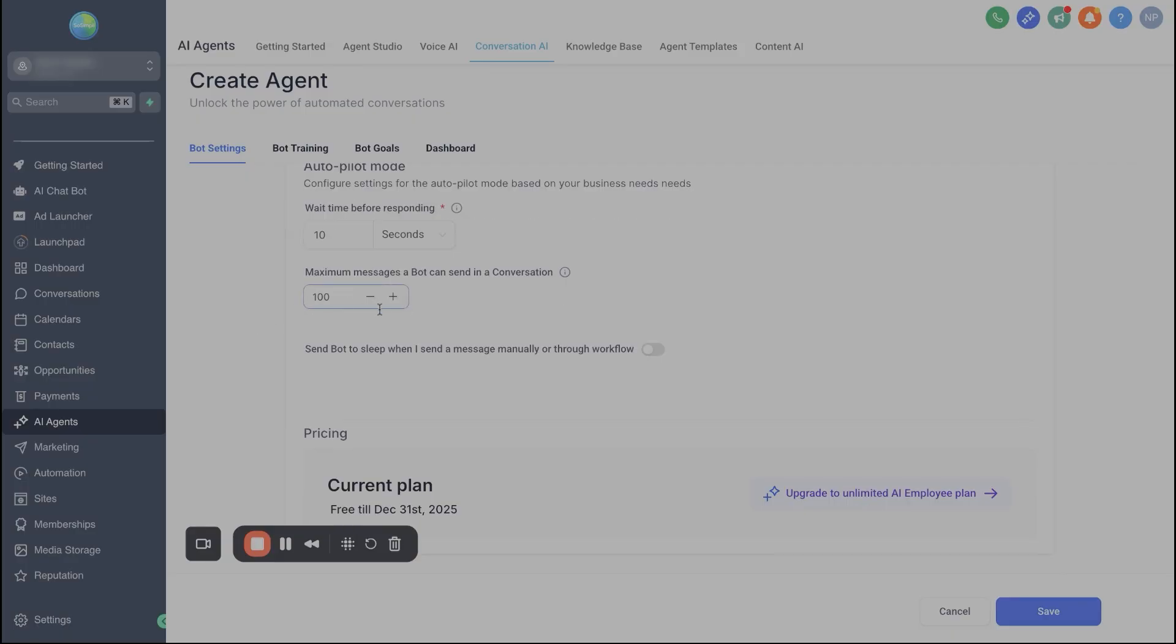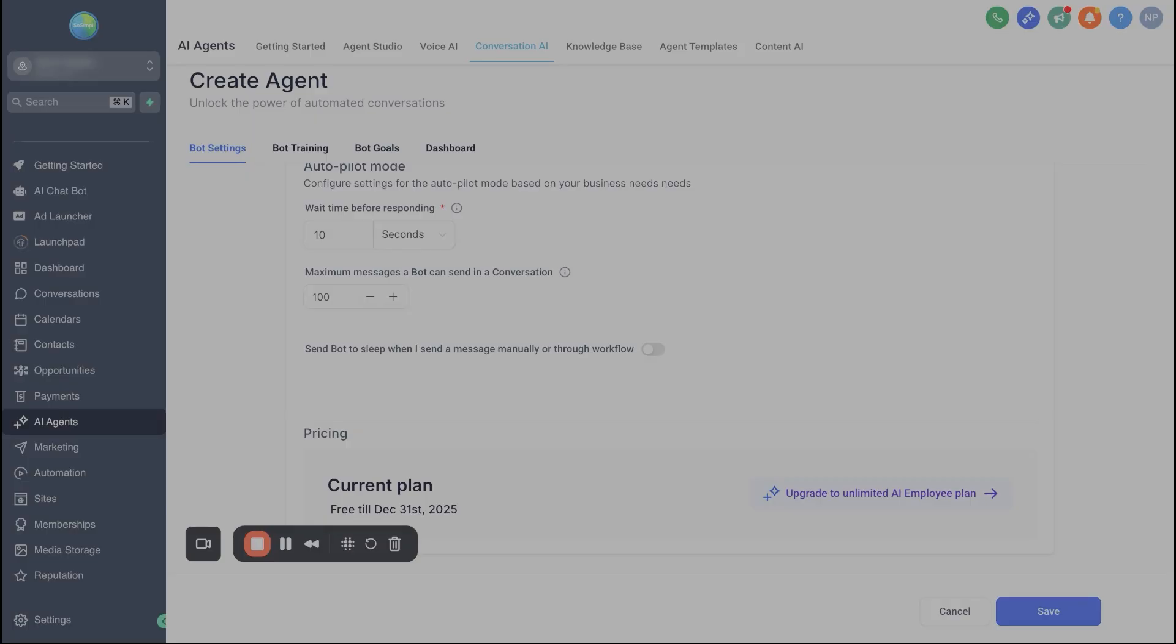And then right here, this is maximum messages that a bot can send in a conversation. Typically I leave this as is at 100, just so there's no use case where this bot is sending 200, 300 messages. Sometimes if a bot ends up, say on your social pages, for instance, like Instagram goes up against another bot, the bots will go forever. So anyway, usually put some type of limit on there. Obviously don't put two or three or five because people are probably going to have a few more questions than that. But it's pretty rare that it's going to go past 100.